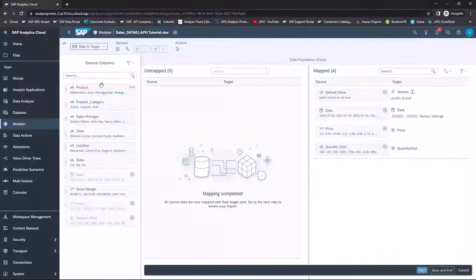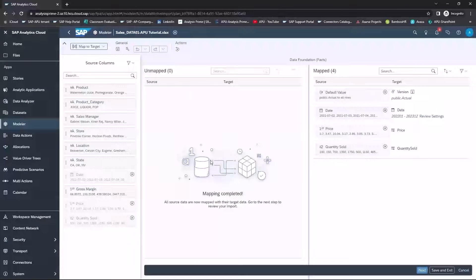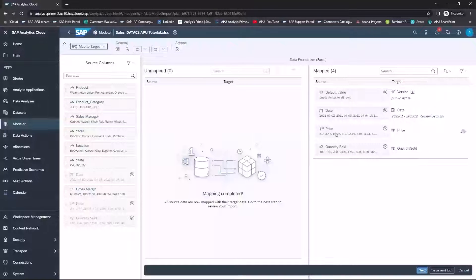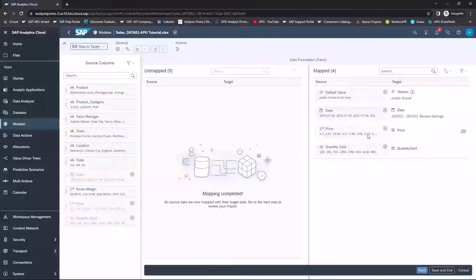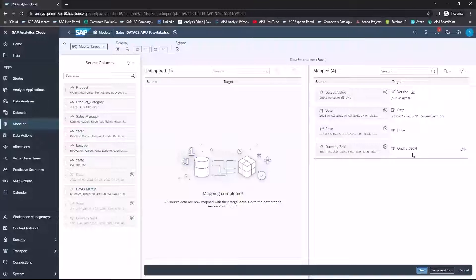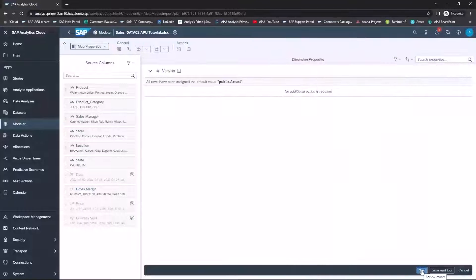And you can see my Source Columns, anything that's been unmapped or what has been mapped. So you can see the two items that we mapped for price and for quantity sold. And then select Next.